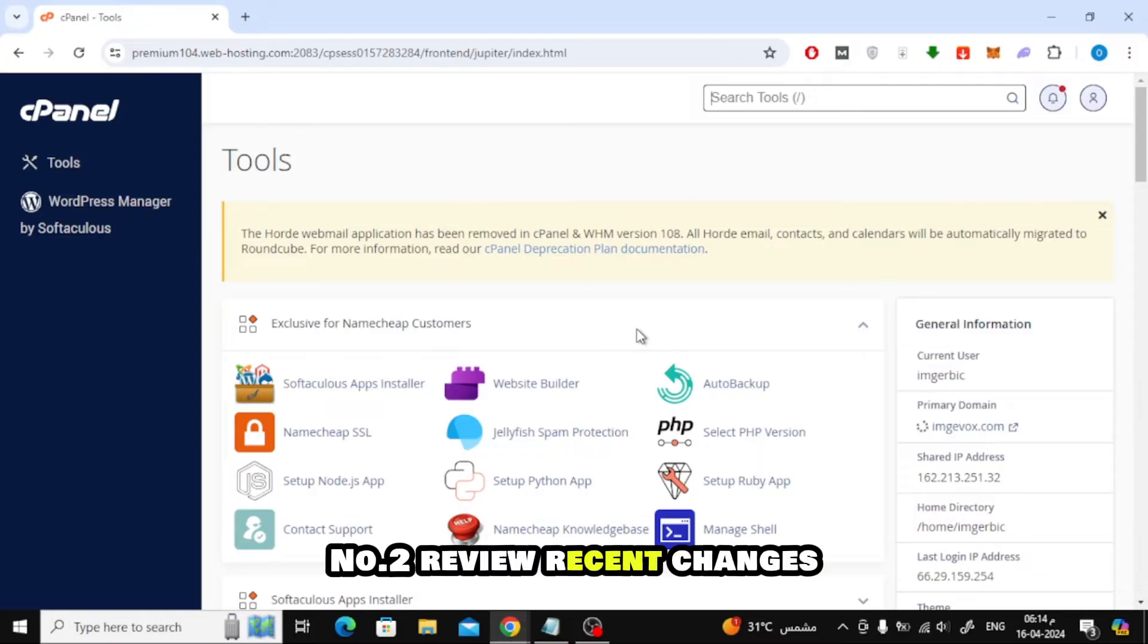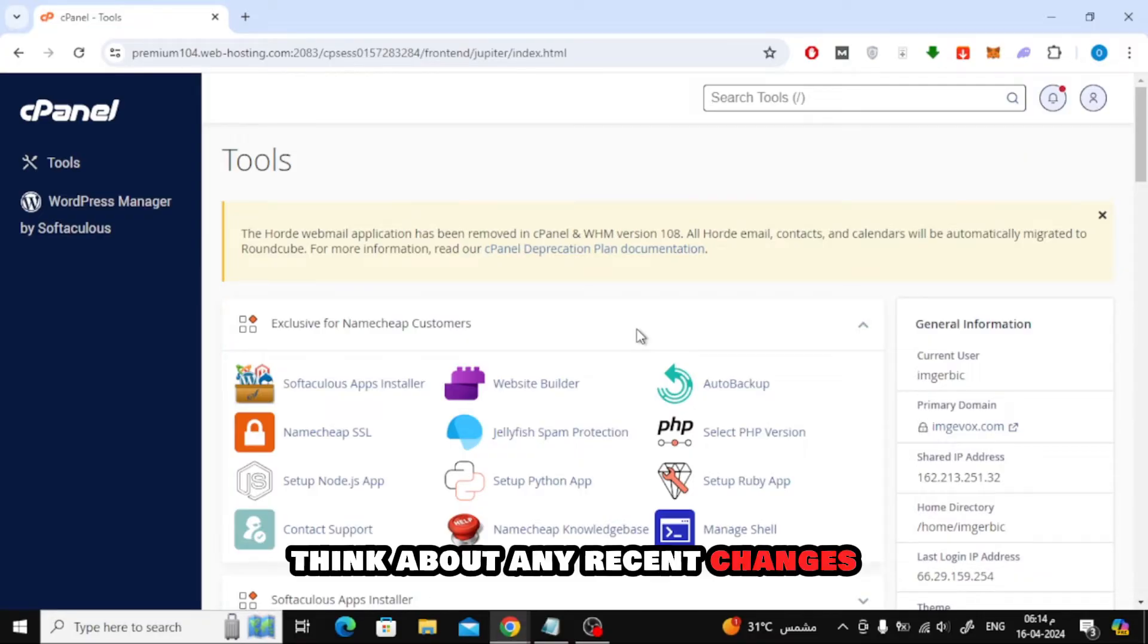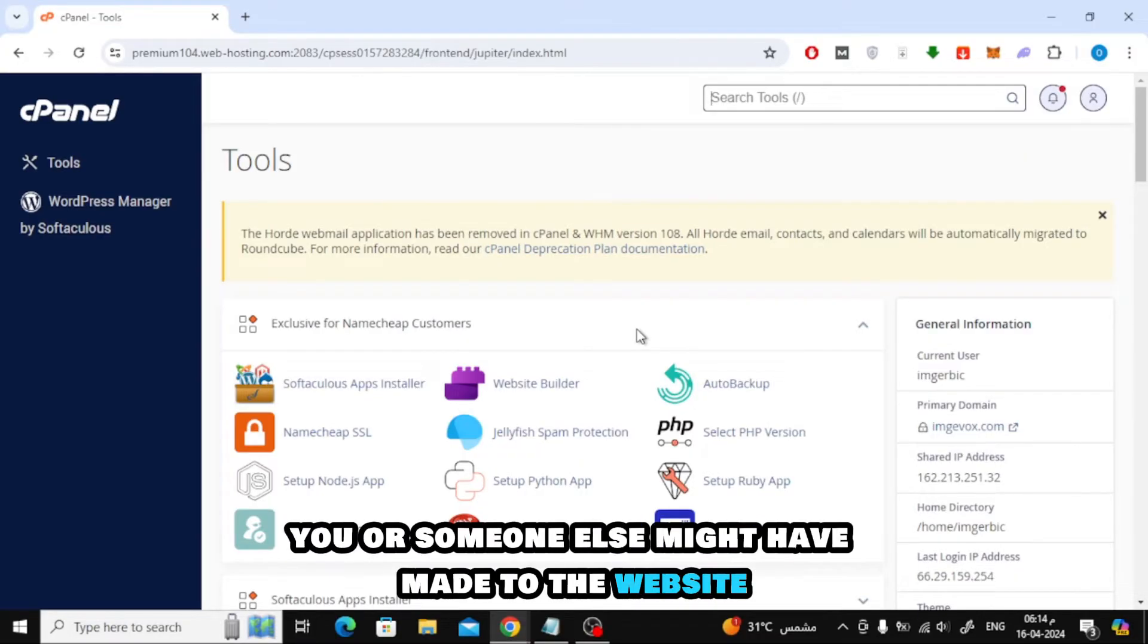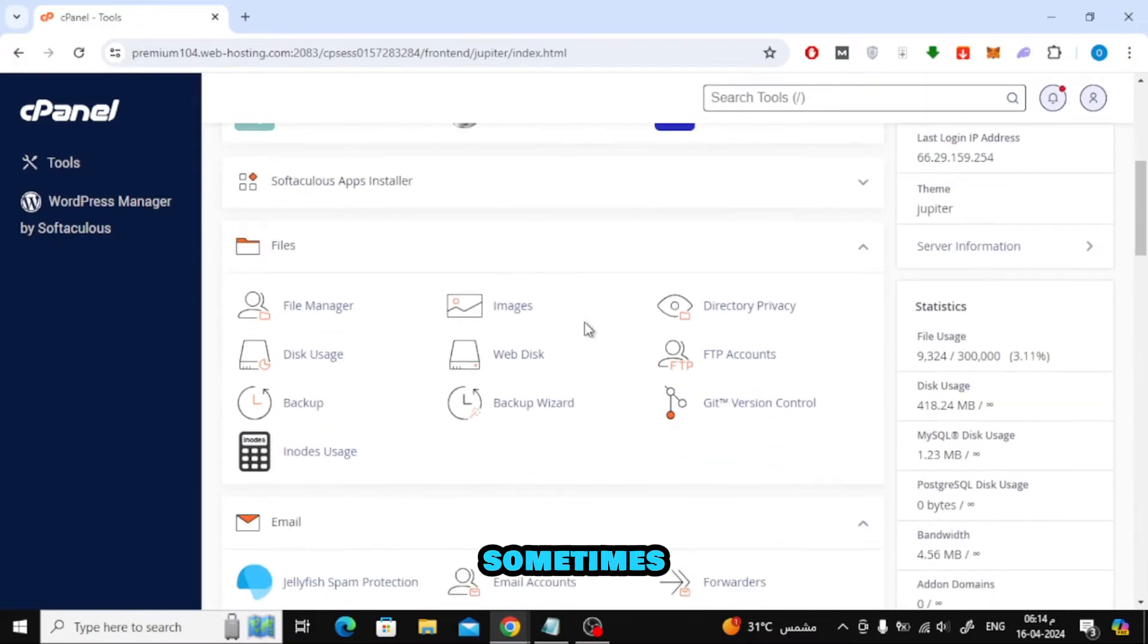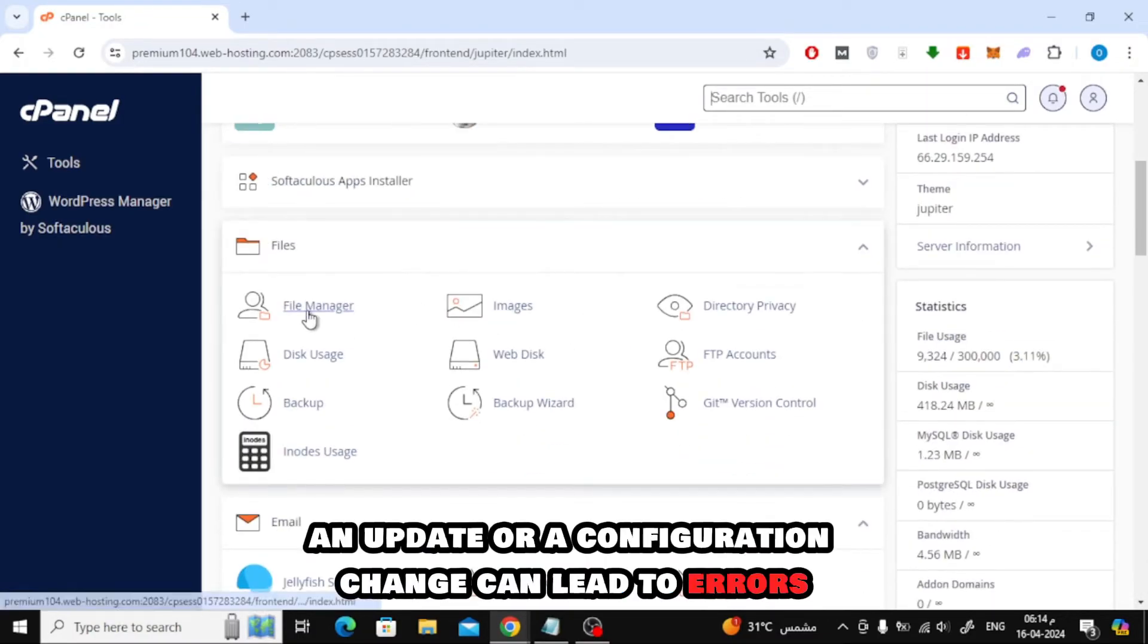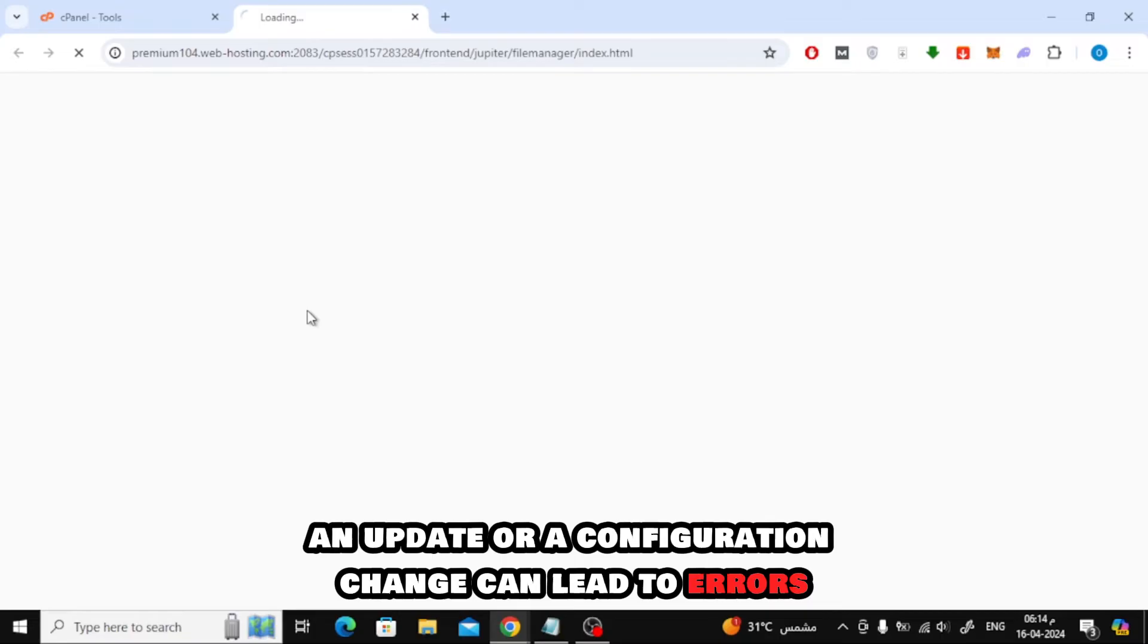Number 2. Review Recent Changes. Think about any recent changes you or someone else might have made to the website or server configuration. Sometimes, an update or a configuration change can lead to errors.